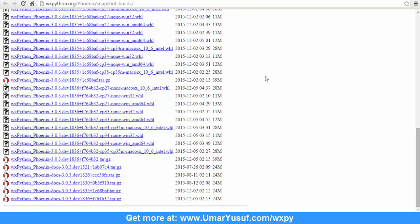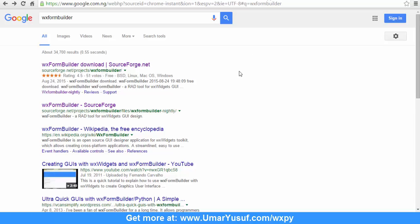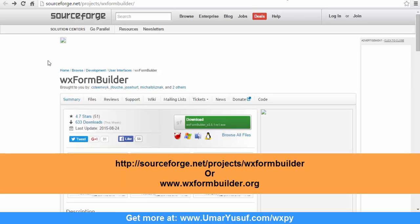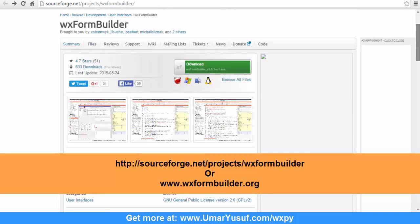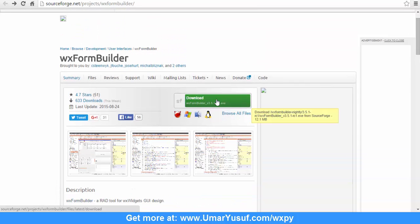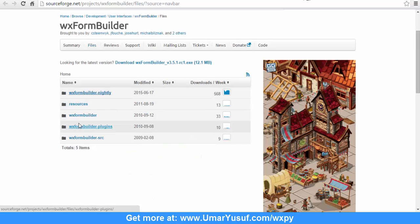Another software we need to download for this tutorial is wxFormBuilder. If you go to Google and search for wxFormBuilder, you will be presented with a SourceForge URL. However, the official URL for wxFormBuilder is wxformbuilder.org, which currently points to that SourceForge page. You can click the download button to download it, or click on Files to download previous versions accordingly.